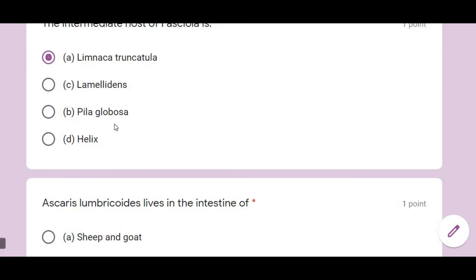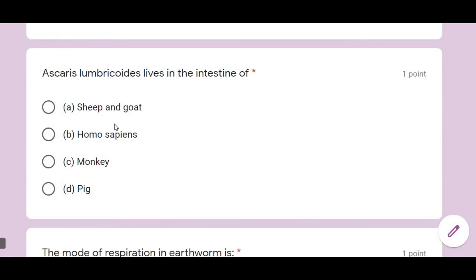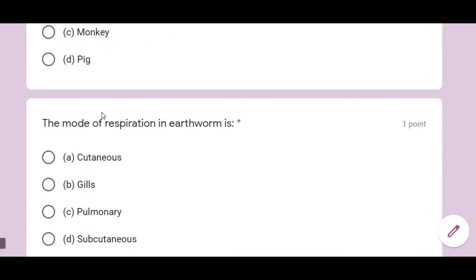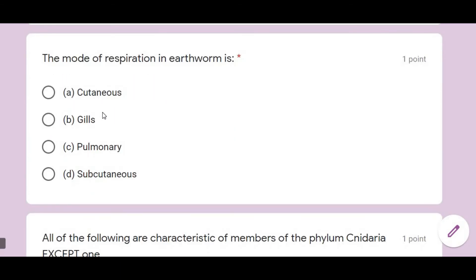Ascaris lumbricoides lives in the intestine of Homo sapiens — Homo sapiens being the scientific name of human beings. It is a parasite in the small intestine. The mode of respiration in earthworm is cutaneous.